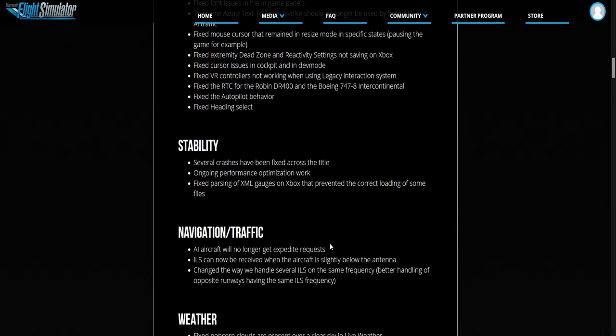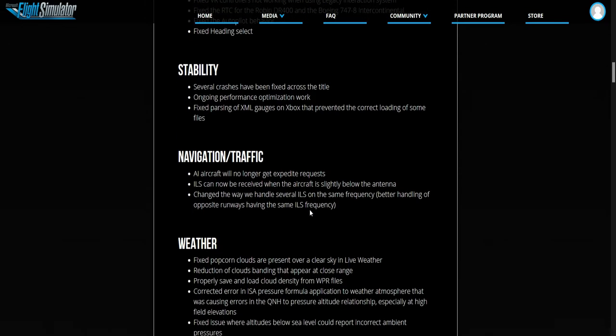To do with stability, they fixed several crashes. Performance optimization and the time for the loading of some files have been fixed.